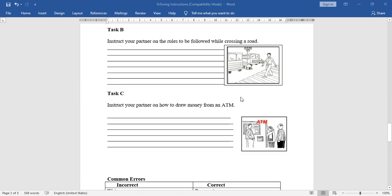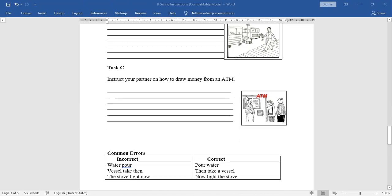Task C: instruct your partner on how to draw money from an ATM. Model answer: first, insert your card into the ATM or swipe the card. Then wait for the screen display to enter your PIN. Enter PIN and press the enter button. Then select the options to withdraw money. Next, choose type of account and enter the amount you want to withdraw. Finally, collect your money, slip, and ATM card.